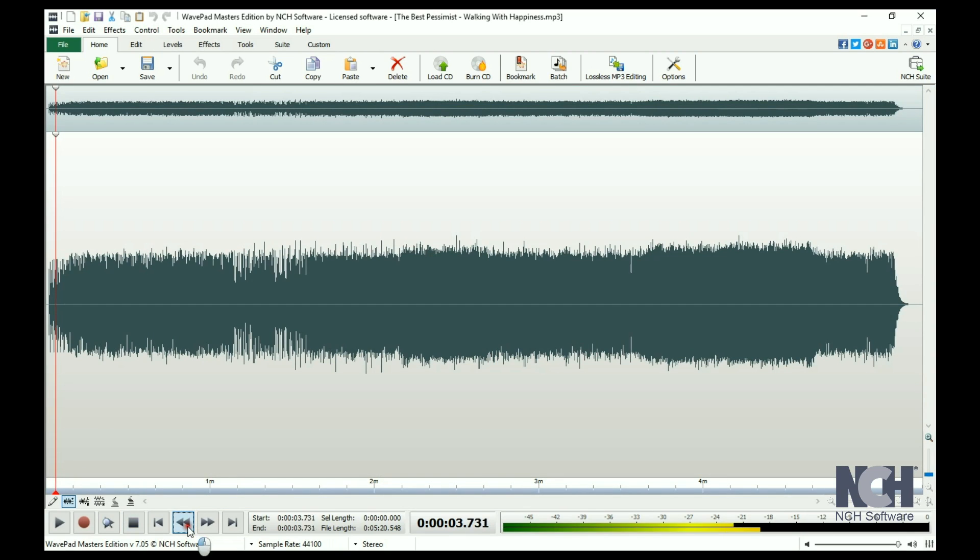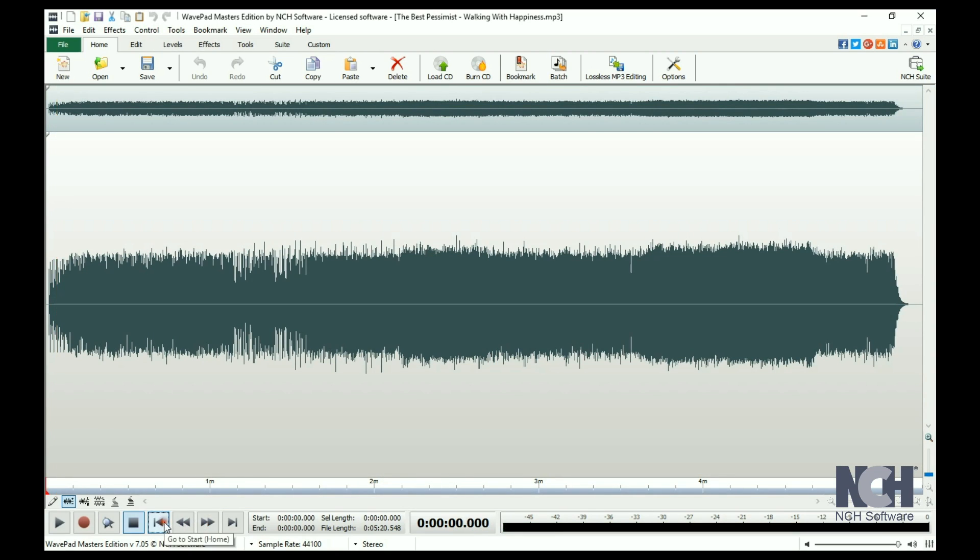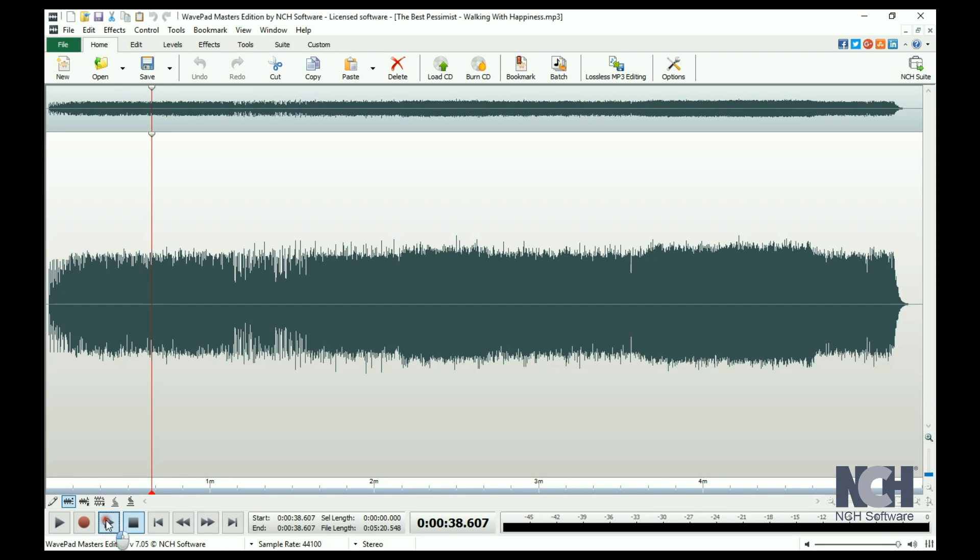Navigate using the Rewind and Fast Forward buttons. To gain even finer control over an editing point, use the Scrub tool.